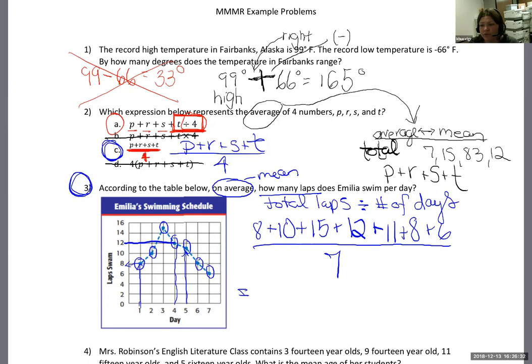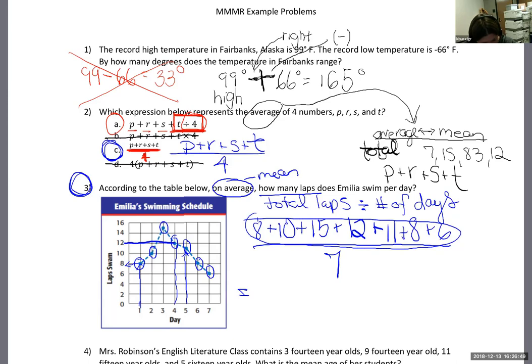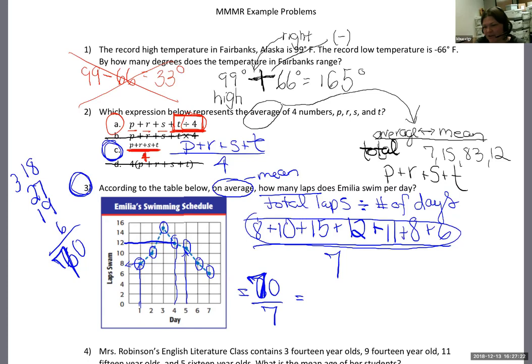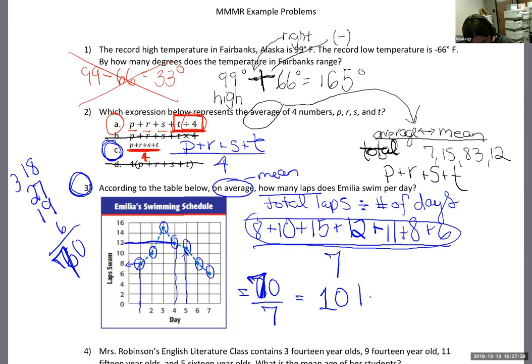The total comes to 70, divided by 7 equals 10. So she swims about 10 laps per day on average. If the math teacher can add incorrectly for the whole internet to see, you can definitely add incorrectly on your test — if you have a calculator, just go ahead and use it.